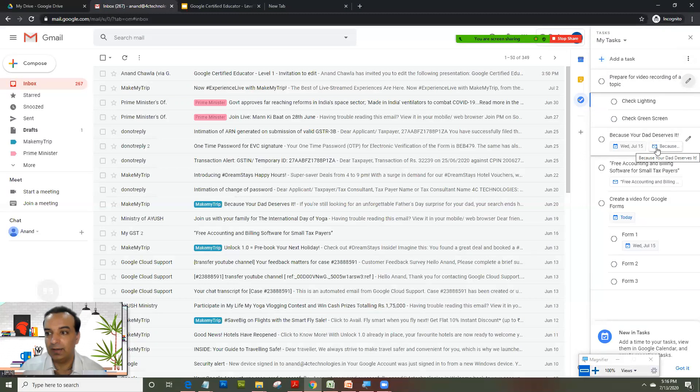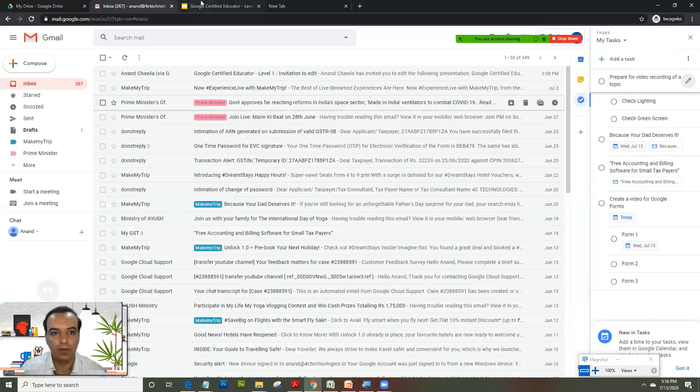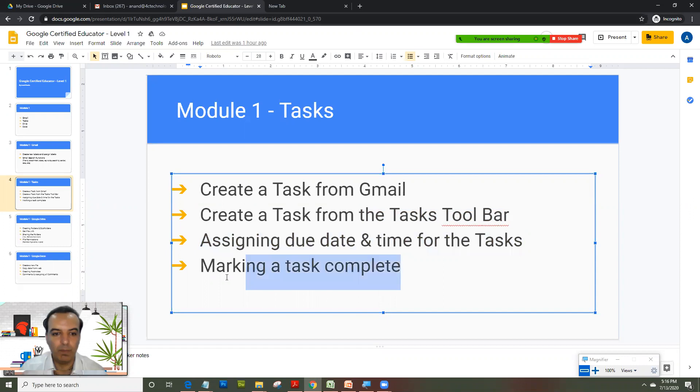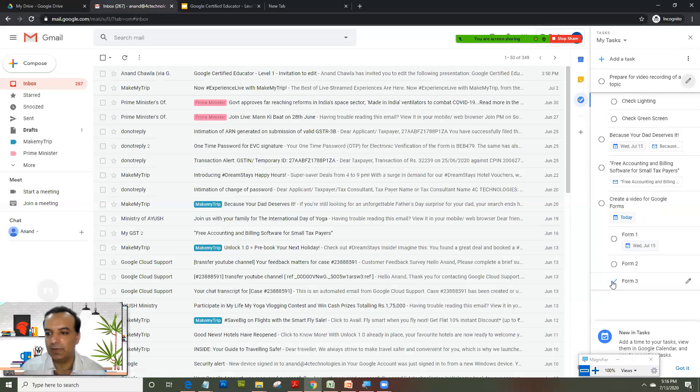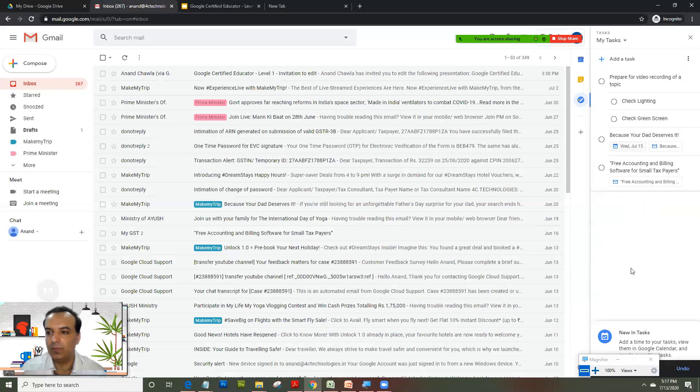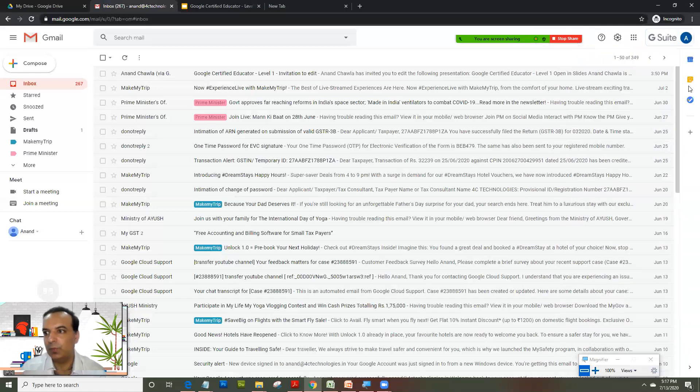It gives me a mail also because this particular task I created from inside the email itself. We also looked into assigning due date and time. Let's see how do you mark a task complete. That's the most easiest of all. Suppose if this task is complete, just click on it and the task disappears from the tasks list.